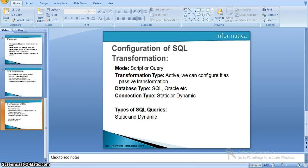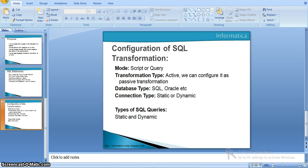In our earlier video, we have gone through SQL transformations, the type and database properties, and the static SQL queries that how we can use in SQL transformation. Now we will see dynamic SQL queries in our SQL transformation. As we already discussed, the SQL query statement and the data can change for each and every input row. The integration service prepares the query for each and every input row and then runs that query. This is what a dynamic SQL query.